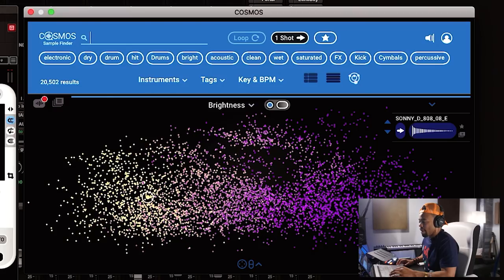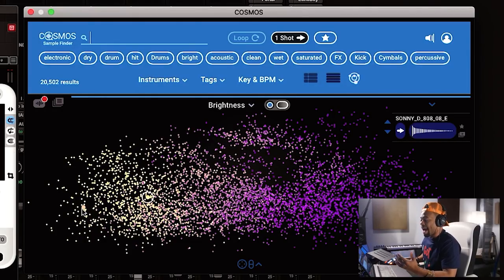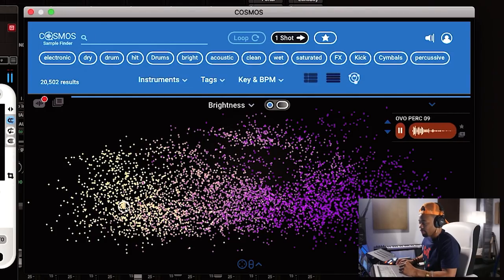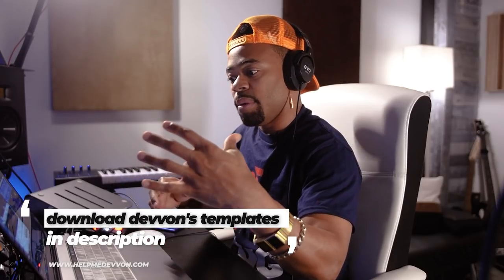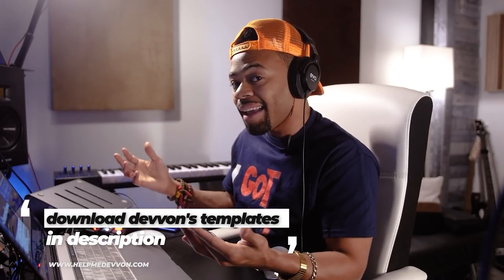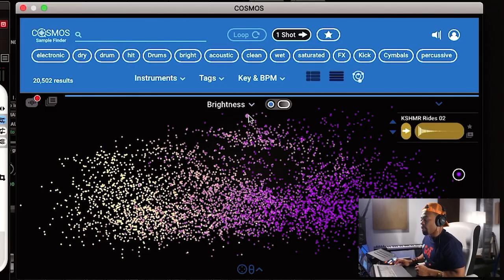In its simplest form, this is the Cosmos sample finder — you can drag and drop from it into the plugin. On the left-hand side it's a little bit brighter. The far left gives you kick sounds — lower-end information. As you go from left to right, it moves toward more high-end samples. So from left to right it's organizing sounds from a frequency/texture standpoint: low end on the left, high end on the right.